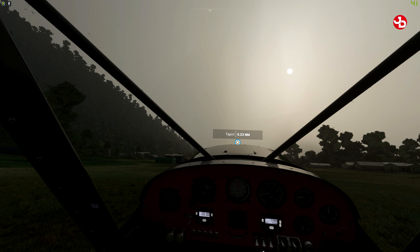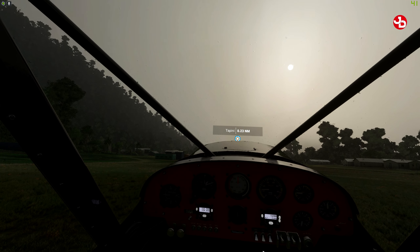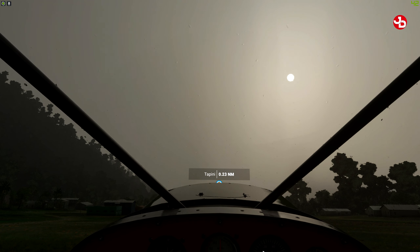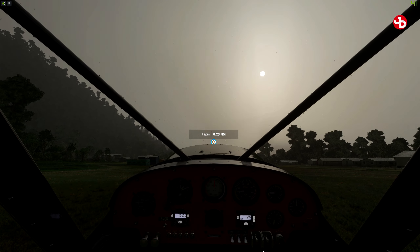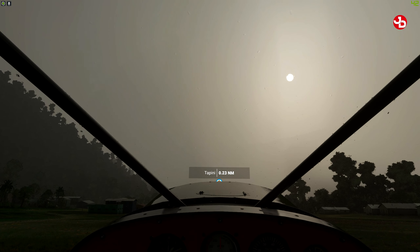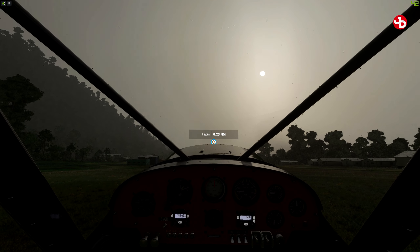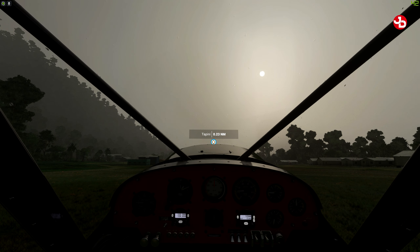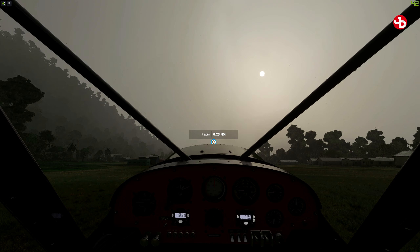Looks much better than the other way. You can reset the view with Numpad 1. Zoom in, zoom out. Let's fly this plane and see how well we do.